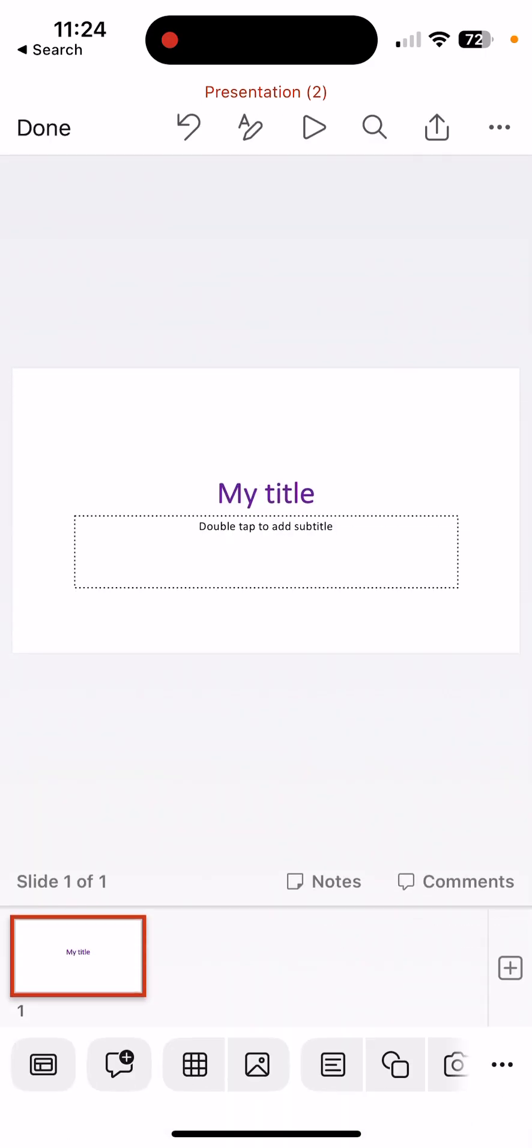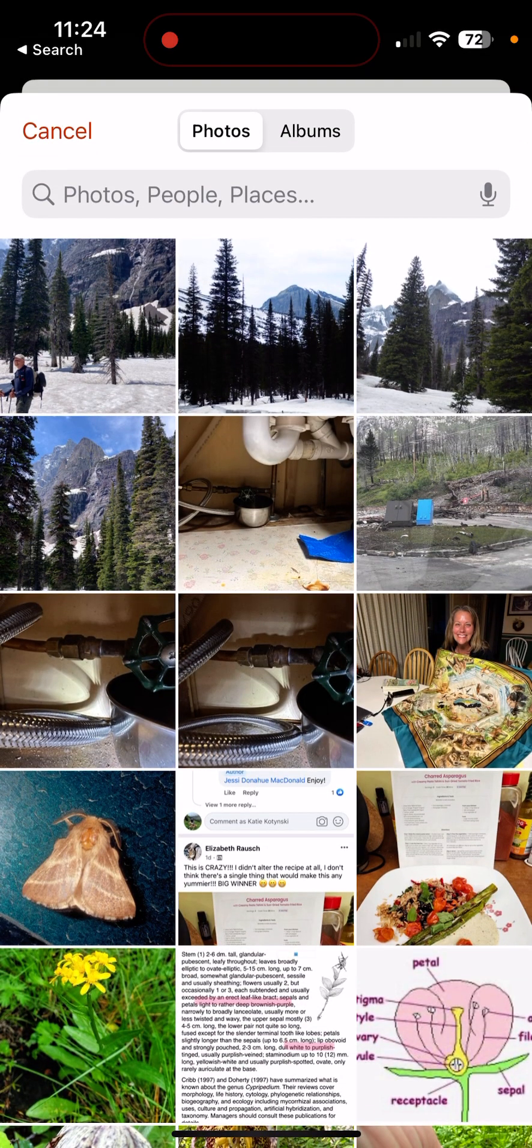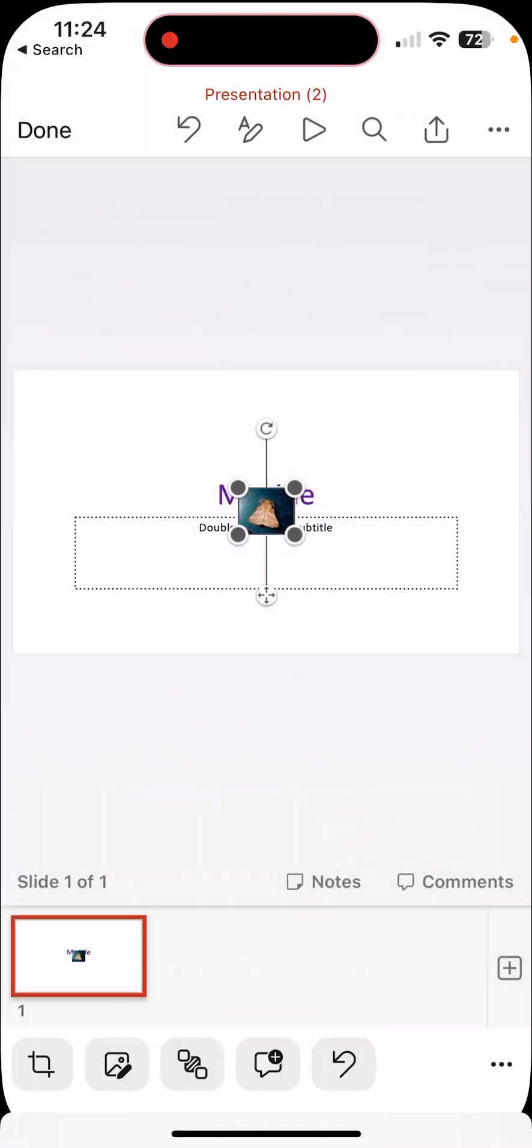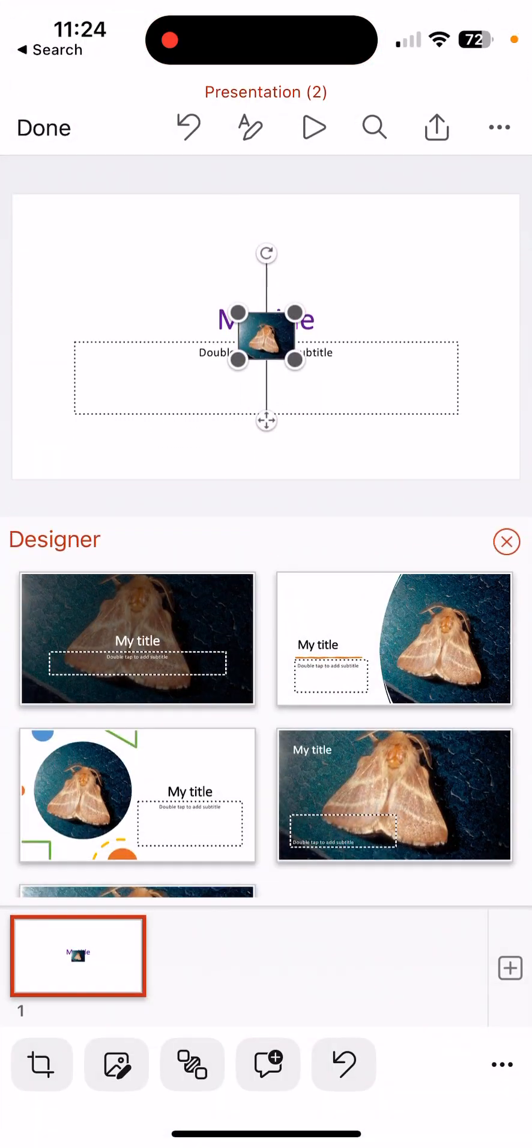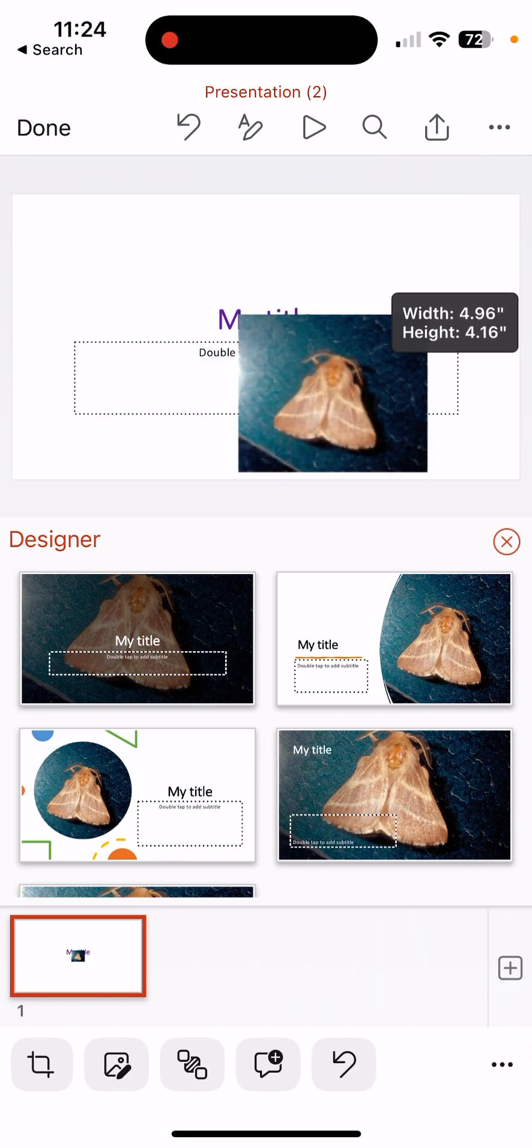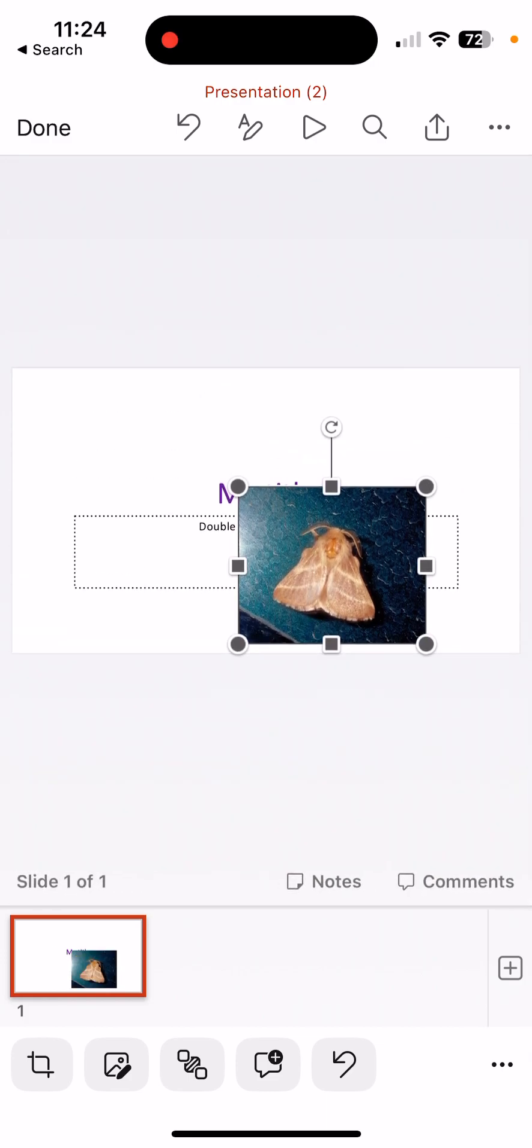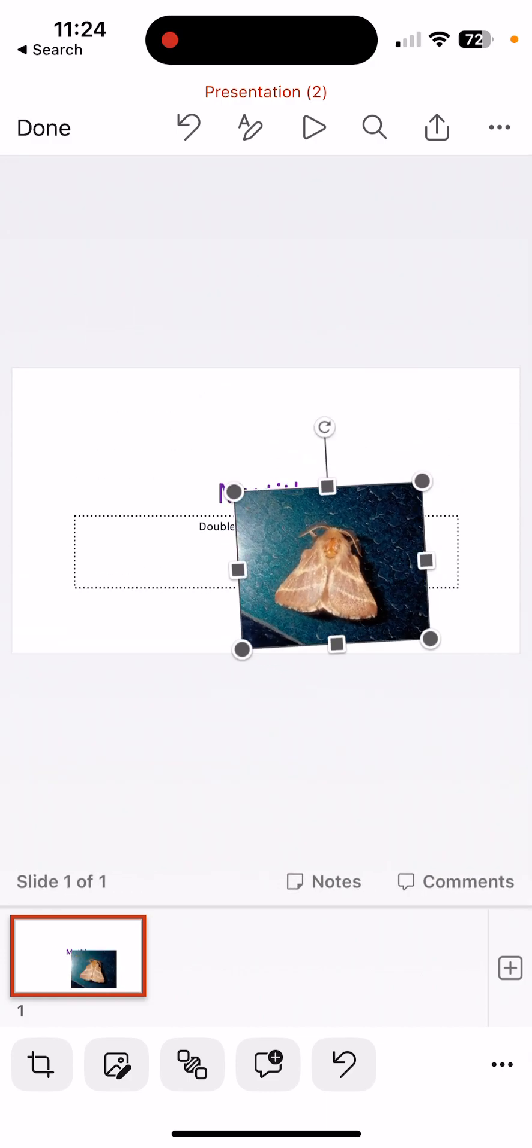And I can click Edit at any time. And let's say I want to add a photo that I've taken. I can add that in. I can resize this photo. I can rotate it.